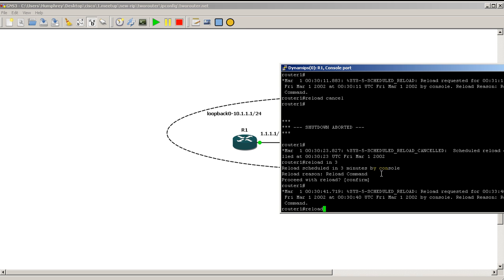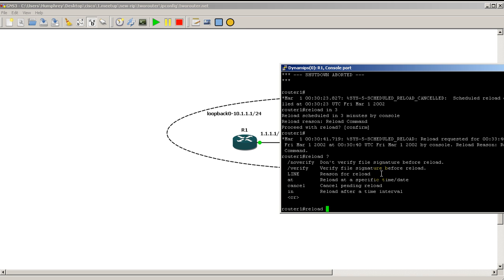So it's a quick and easy video of the reload command. Simply it's reload at the enable prompt and you could do reload at, give a reason for your reload or reload in. And give it the number of minutes you want to reload in. And always remember, if you do that, remember to type in reload cancel to cancel the pending reload if everything works correctly.